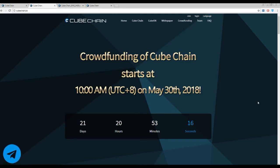Hello dear spectators, you are watching Crips Story Channel and it's really nice to see you again here. To remind you, you are watching Crips Story Channel and it's time for a fresh ICO review. So as usual, let's start from the very beginning.